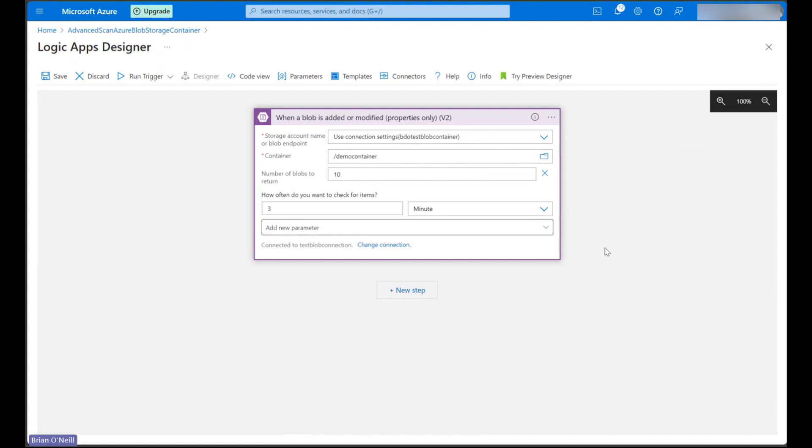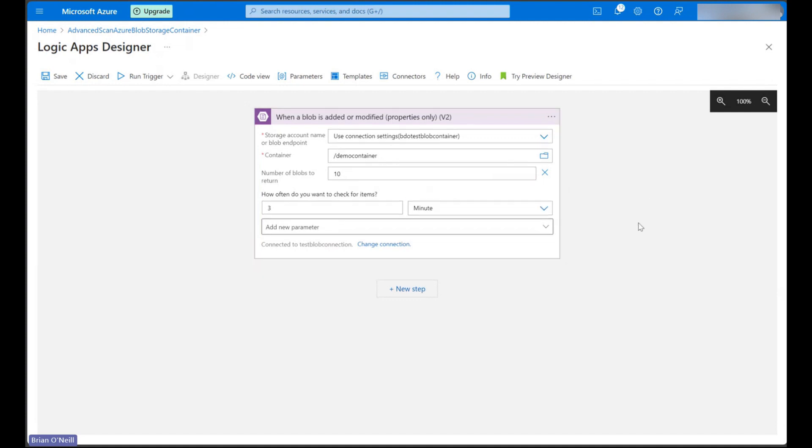I'm going to stick with the rest of the below default settings, but we can easily customize these fields if we want our flow to check for items faster than every three minutes or if we want to specify our time zone and a preferred start time.